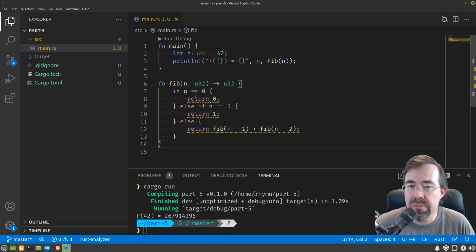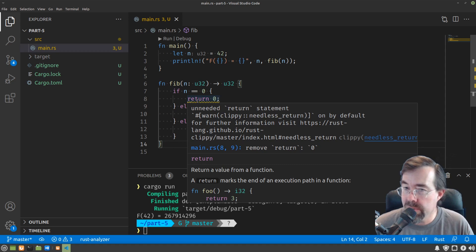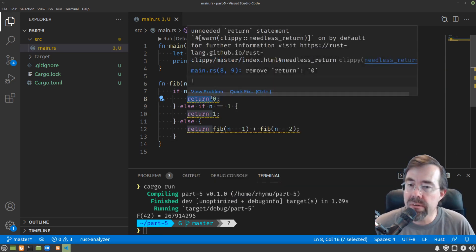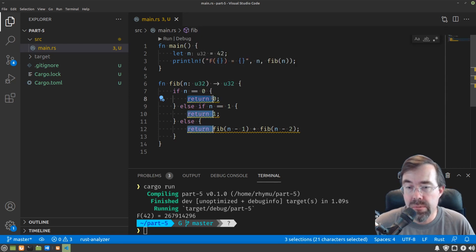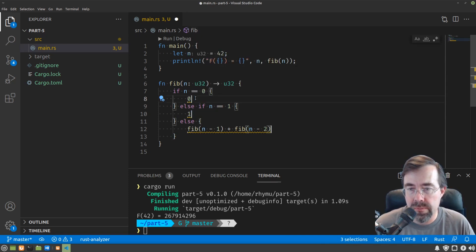Let's explore these warnings we get. Rust is telling us we don't actually need a return statement. For returning values out of functions when it's the last statement in the block, we don't need the return and we don't need the semicolon.